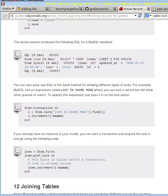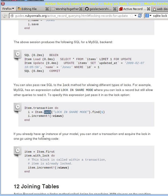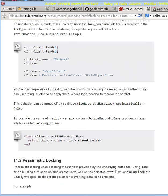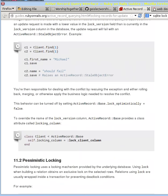And then the other thing I want to point out is if you want to encapsulate both the transaction and the lock into one thing, you can use on a particular item that you've already received the with_lock method. And then you have that same block mechanism here. So pessimistic locking is done that way.